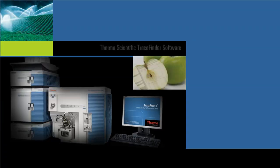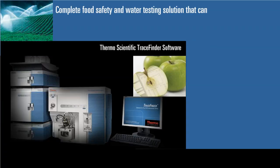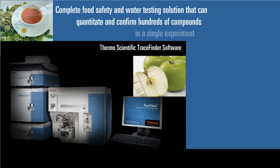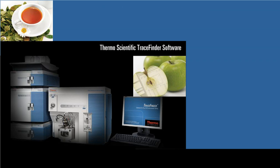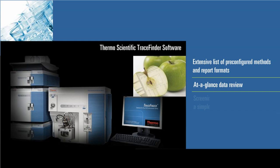Thermo Scientific TraceFinder software is a complete food safety and water testing solution that can quantitate and confirm hundreds of compounds in a single experiment. TraceFinder has an extensive list of pre-configured methods and report formats. When combined with TraceFinder's at-a-glance data review, screening for routine contaminants is a simple process.